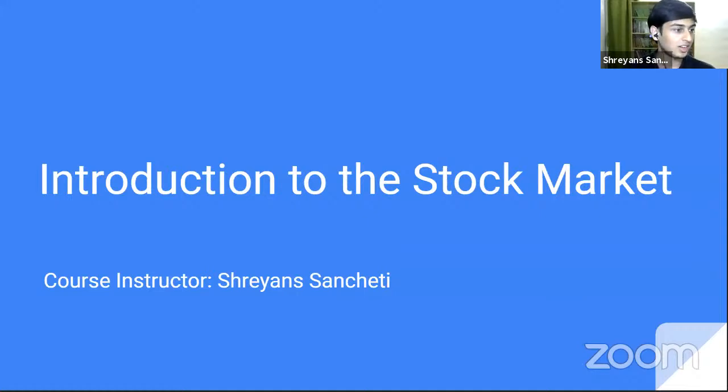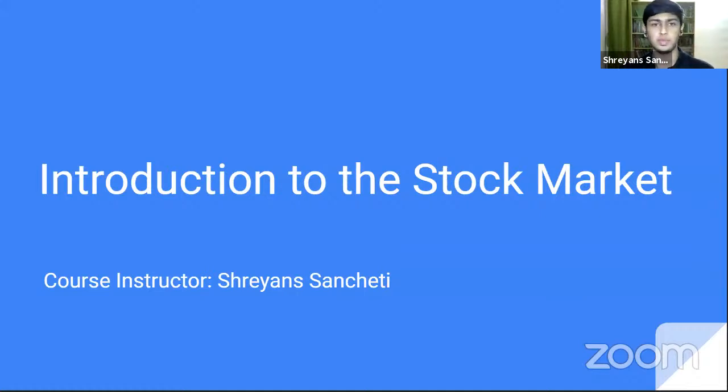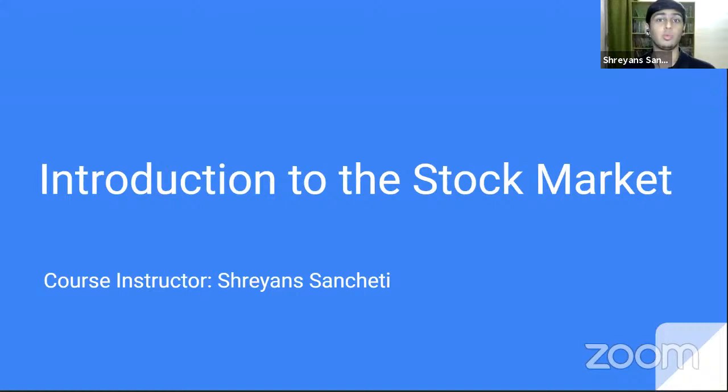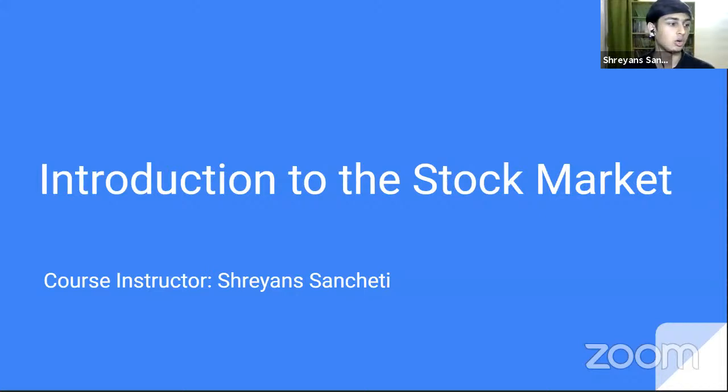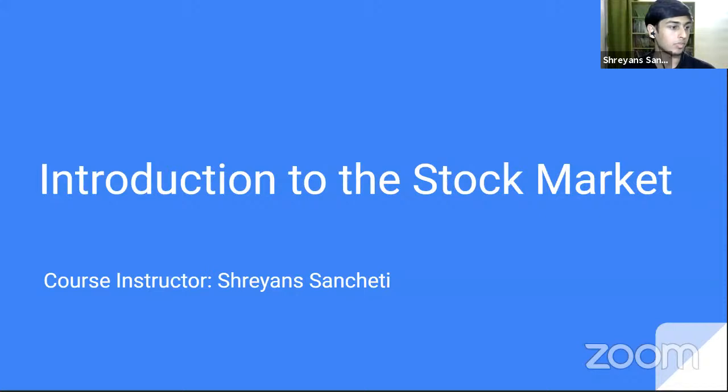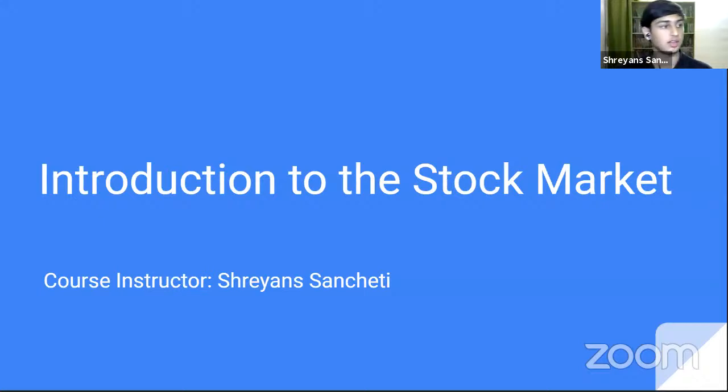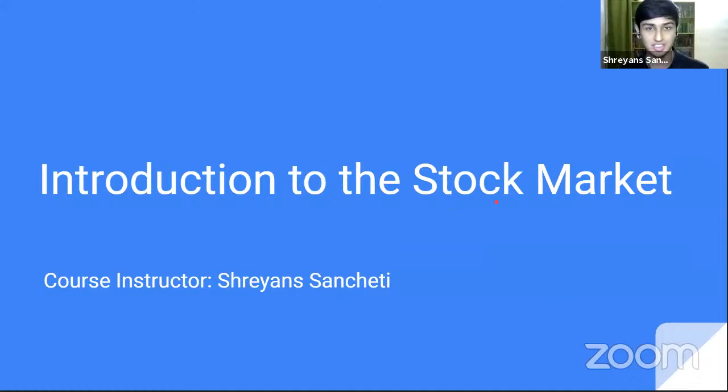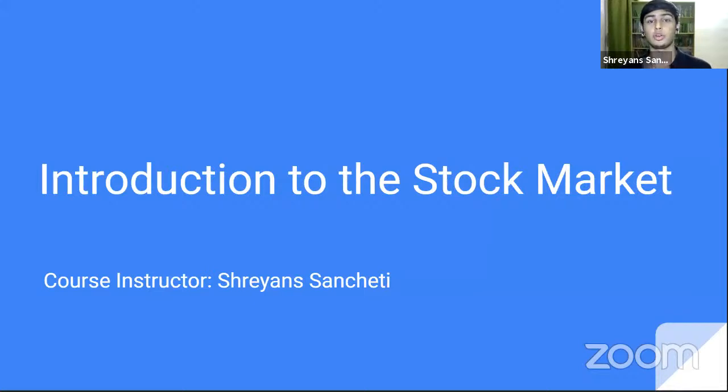Hey, everyone who joined in just recently, we'll be starting in about a minute. This is just going to be a very basic introduction to the stock market demo class. I will not be teaching any full fledged topics, but I will give you an introduction on how the course will be taught, what we will learn in the course and what you can expect from it. So let's begin. My name is Sriyansan Chethi.